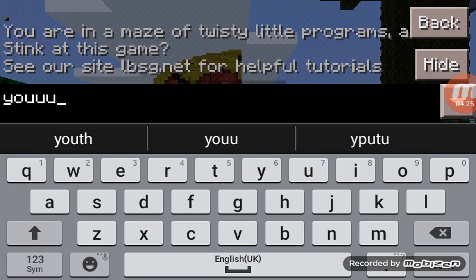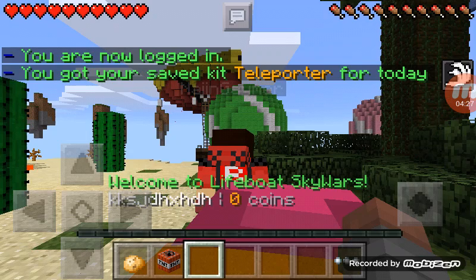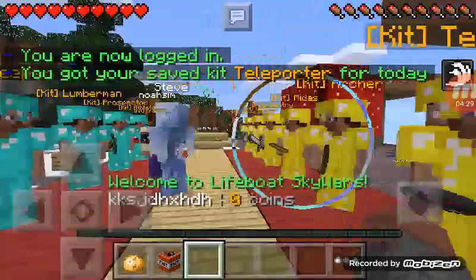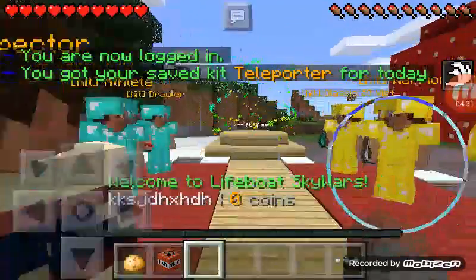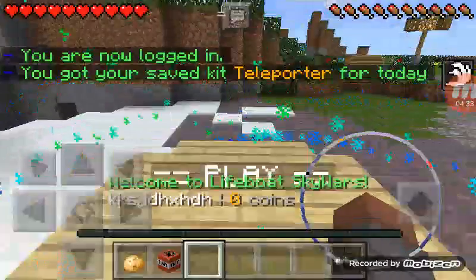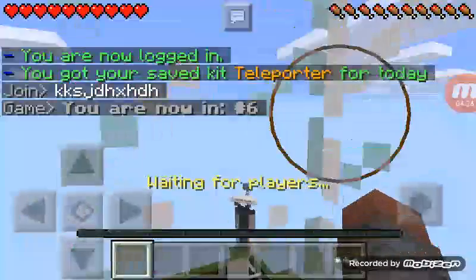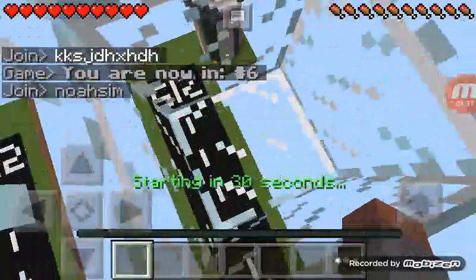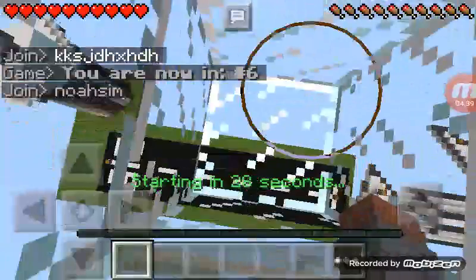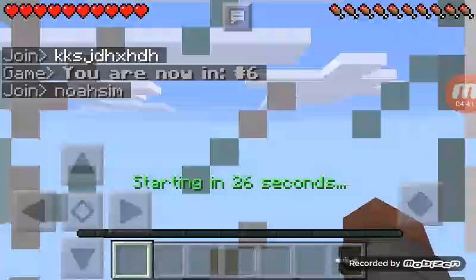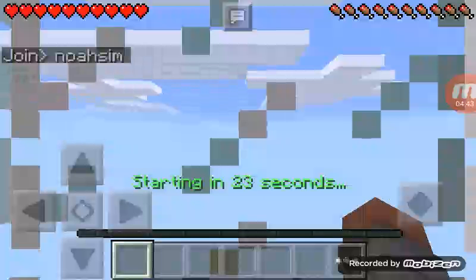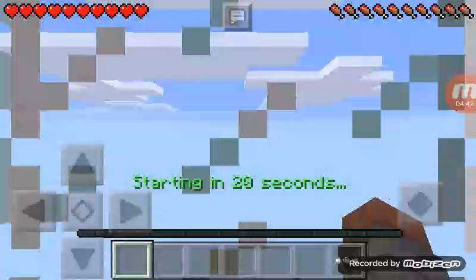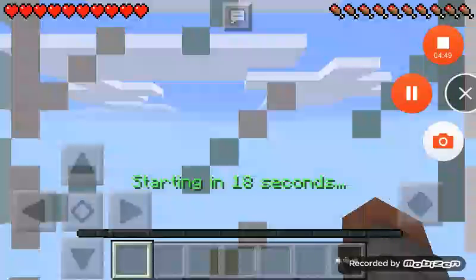You just have to write your password, which is for this account. There you go, I'm logged in. Then just go to Play, finding a game, and then you're in a game. Actually, this is my favorite map. That's it basically. I hope you guys enjoyed. Please like, subscribe, and share. Bye.